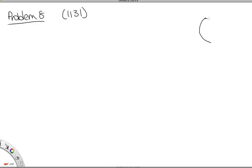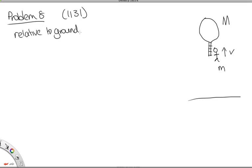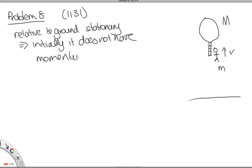Problem 8 for 1131 only. In this problem, we have a hot air balloon with a ladder hanging below it and a brave man climbing the ladder. The man climbs the ladder with speed v. The balloon has mass capital M, the man has mass little m. Initially, relative to the ground, this entire system is stationary, which implies it has no initial momentum.